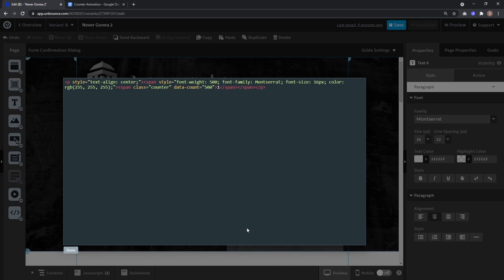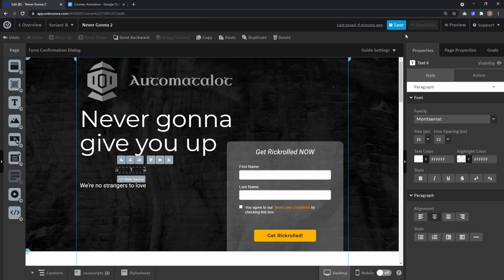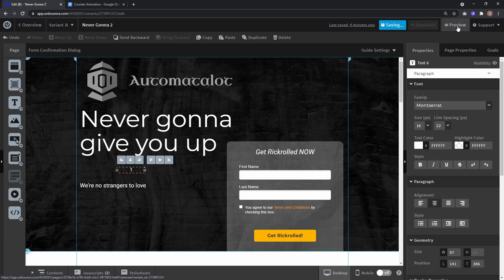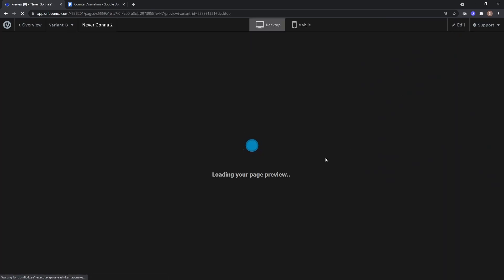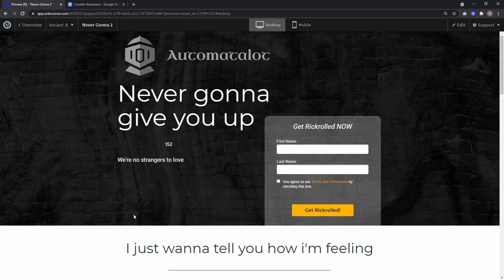And that's already it now. If I click done, save it, and go to preview, you see our number is counted from 1 to 500 in 5 seconds.